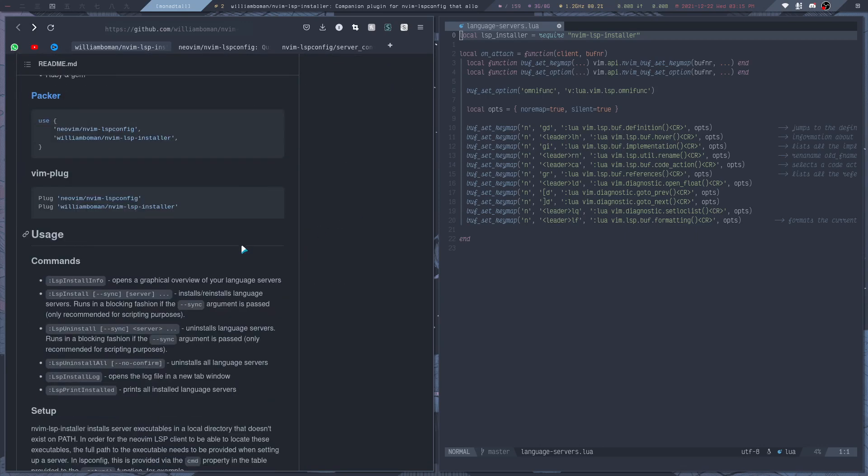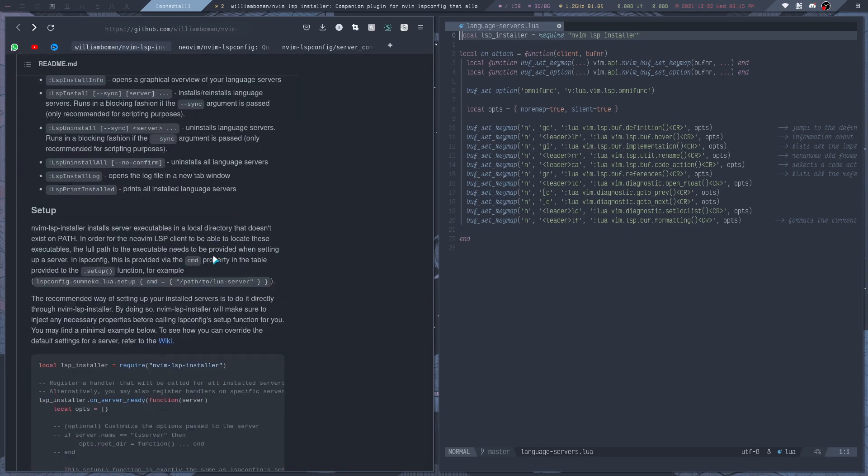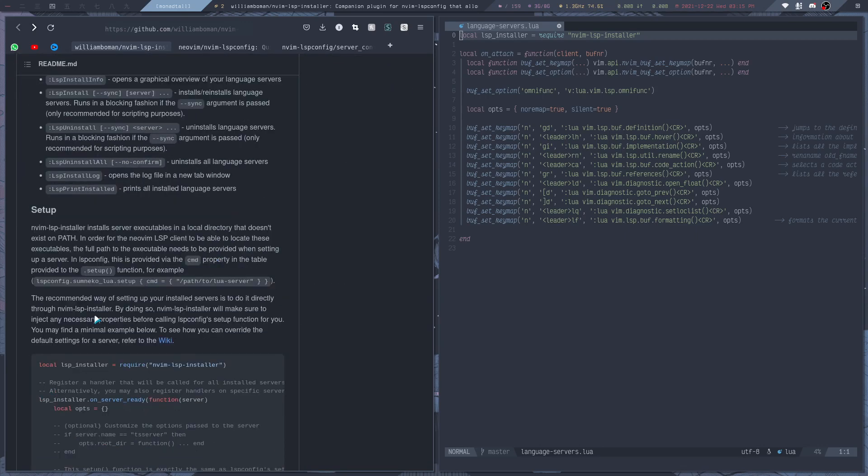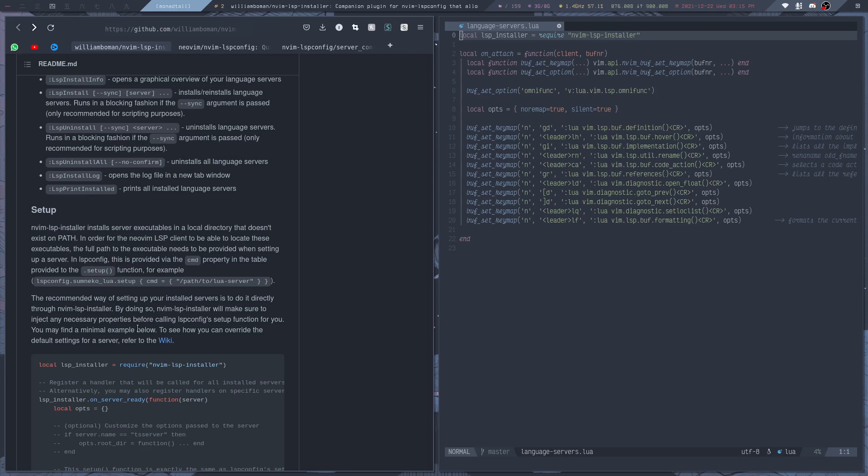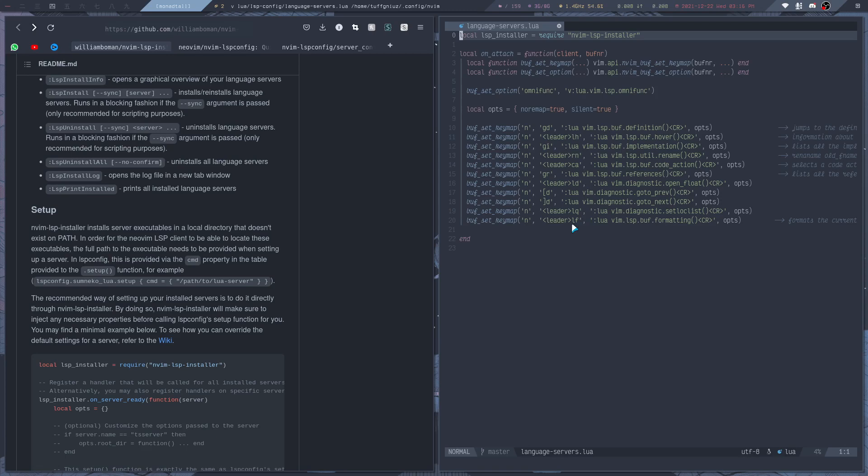Now if we scroll down, they recommend that we set up our install servers with LSP installer directly instead of LSP config, because this plugin will make sure that it will inject any necessary properties before calling LSP config setup function for us. So what that means is that you can basically replace the server setup that you had with LSP config with LSP installer.